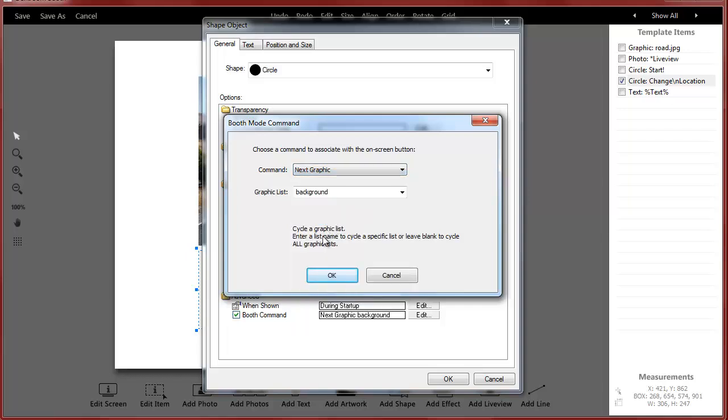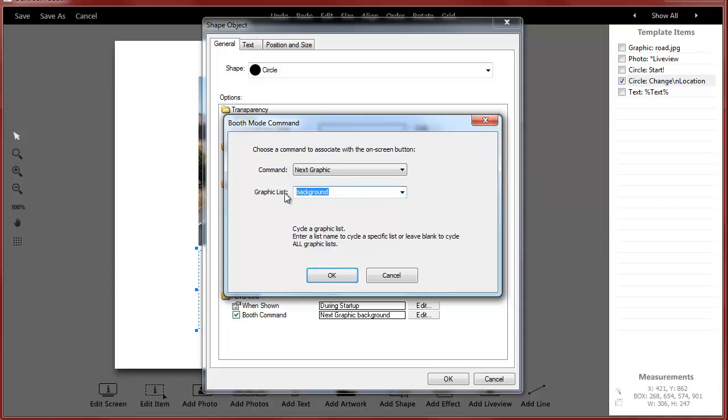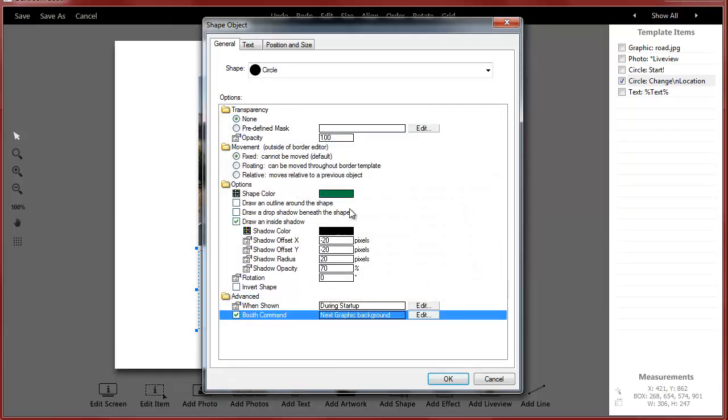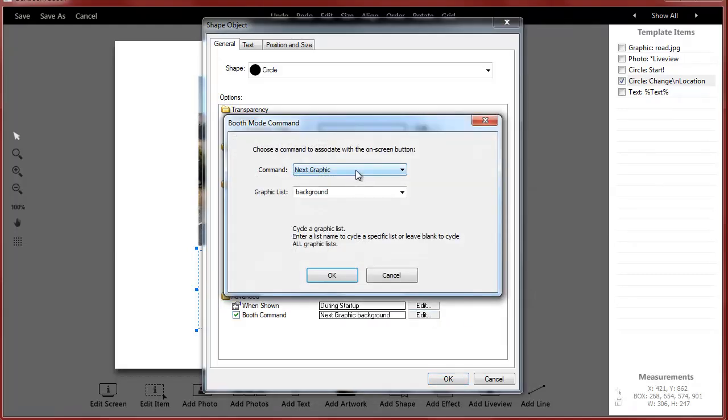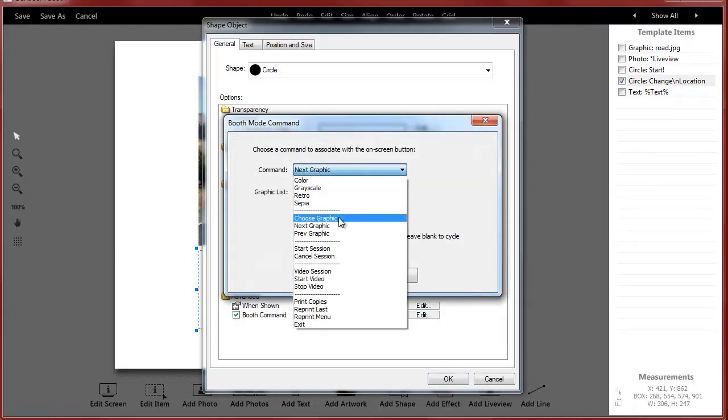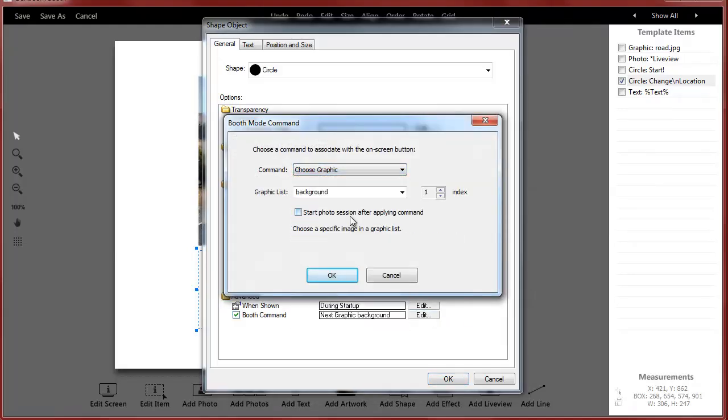If I just set this to next graphic, every time you hit the button it's just going to cycle through the list of graphics. I could have multiple graphic lists. In this case, I'm telling it which one I want to alternate.